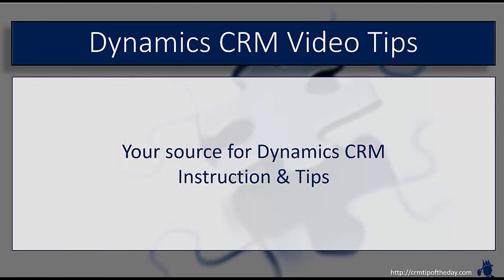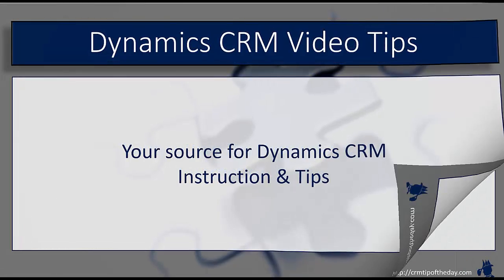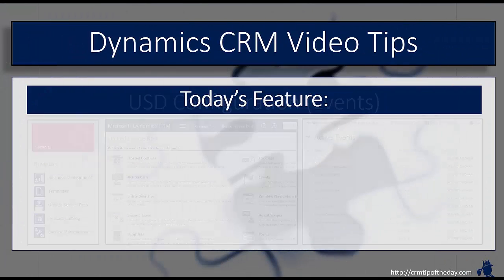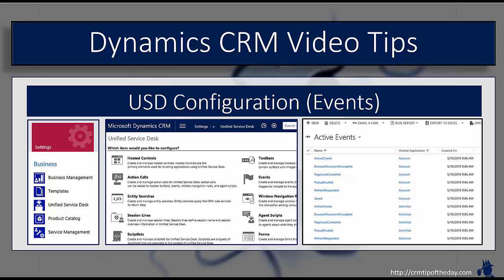So in today's feature, we're going to talk a little bit about events in USD. Now I know in the last video that we did, we mentioned that was going to be our last USD video for a little while. But I've had several people ask me specifically about events and what they are from an application perspective, so I just wanted to take a few minutes here and just discuss what they are.